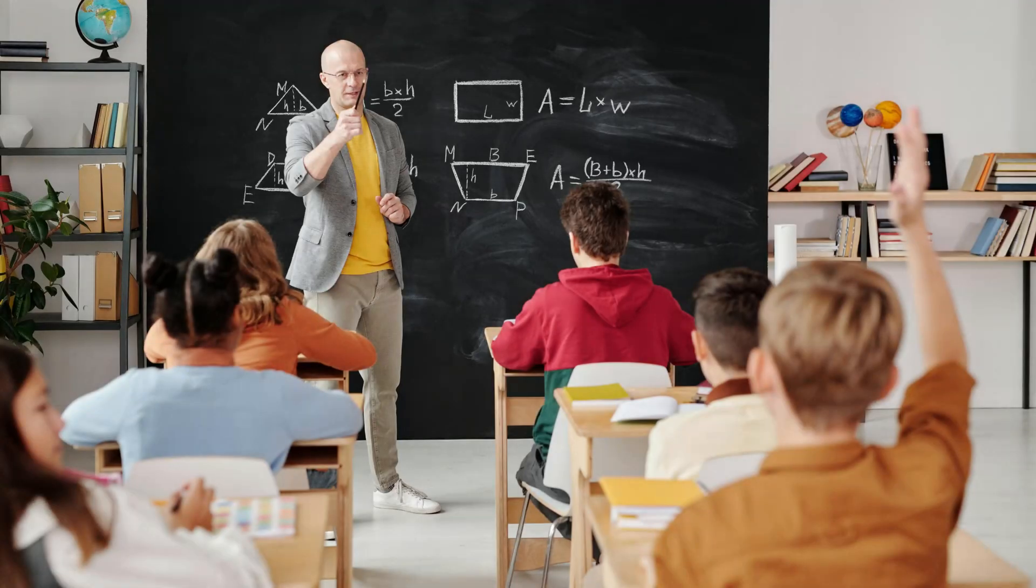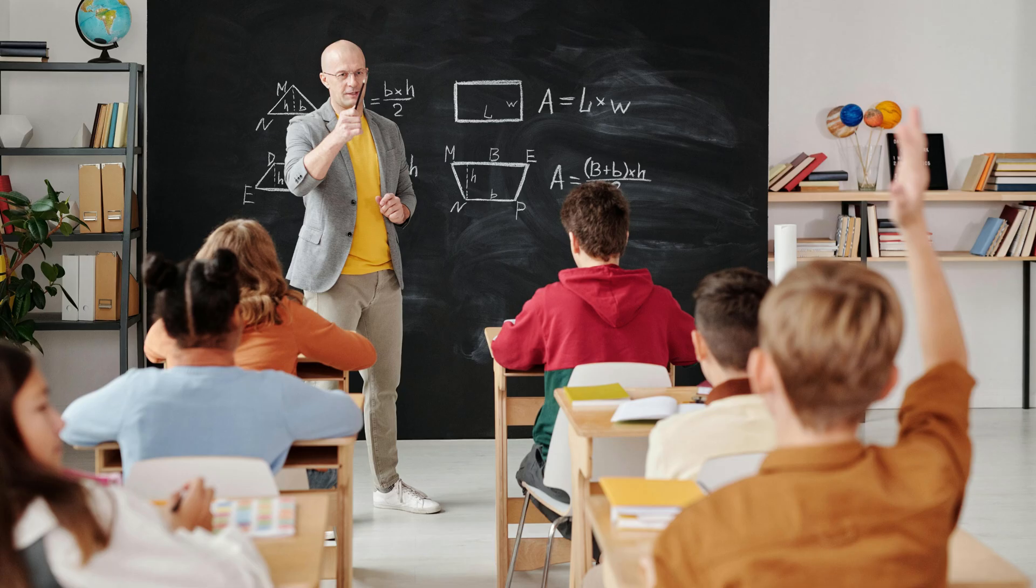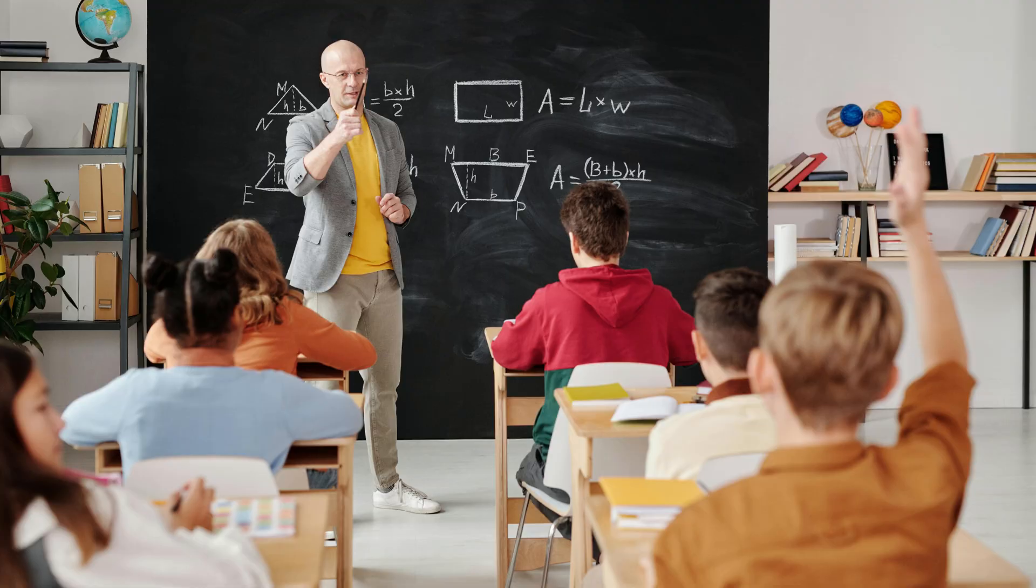Imagine a teacher is training 10 students for an upcoming competition. The teacher has a hundred questions with answers. He uses 80 of them to train all 10 students while keeping the remaining 20 hidden for a later test. Once the training is complete, the teacher tests the students using those reserved 20 questions. Based on their performance, he selects the best student to represent the school in an external competition.